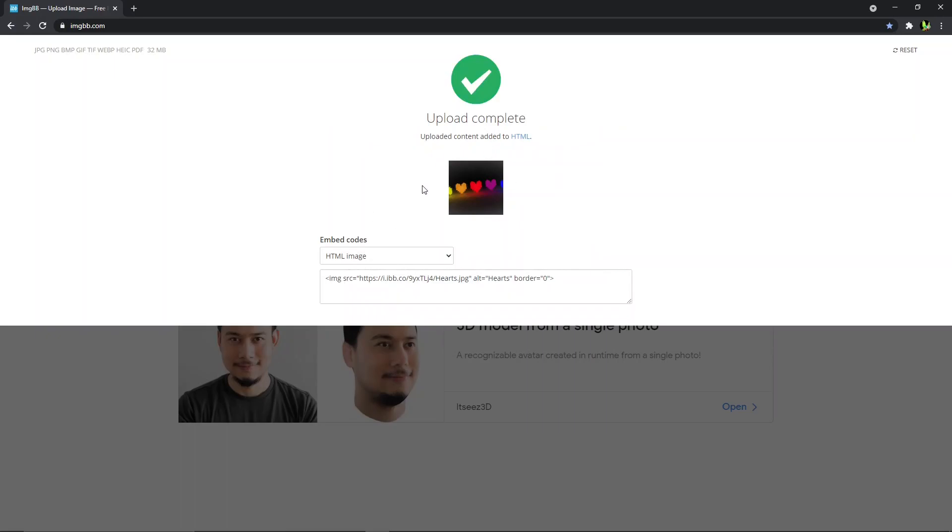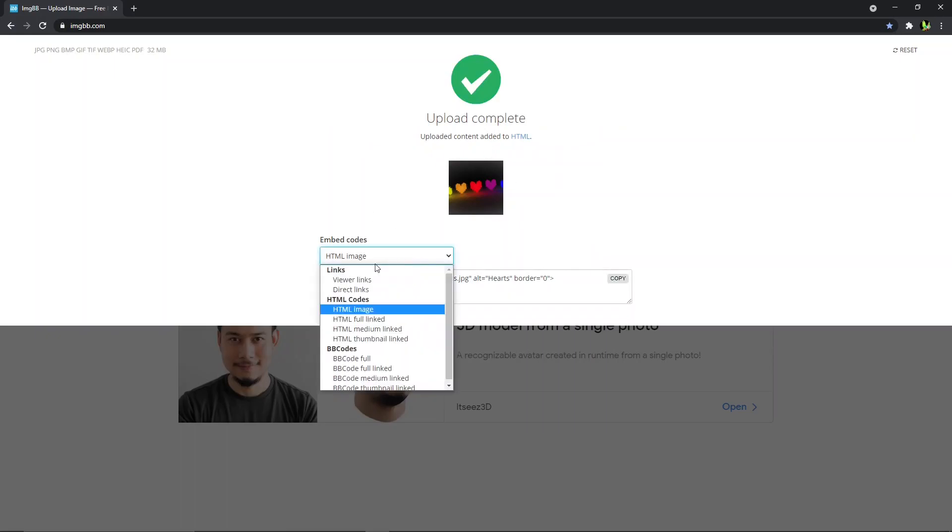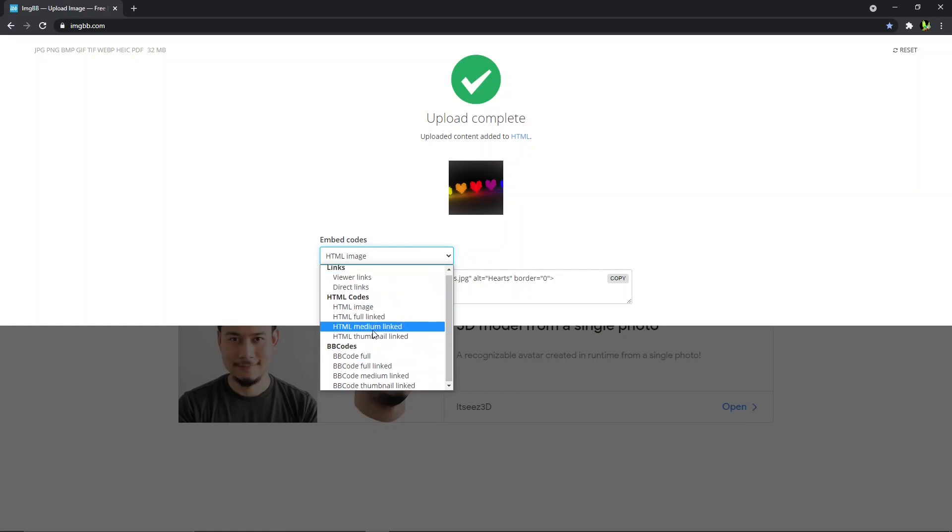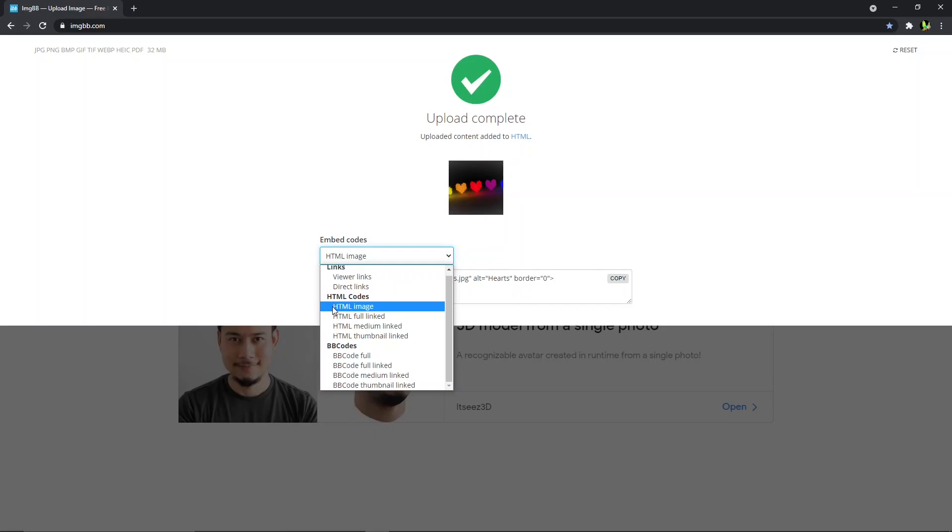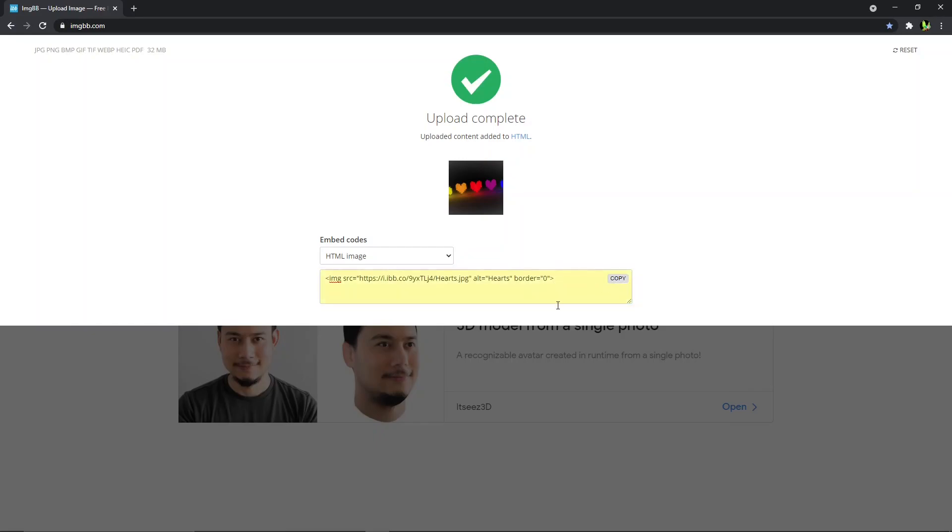The image is uploading. As you can see there are other things here. Embed codes, we got links, HTML codes, BB codes. Normally we would click on HTML image. As you can see the tag is already put for us, it's already there. All we have to do is copy it. I'm going to demonstrate it by using my own HTML.